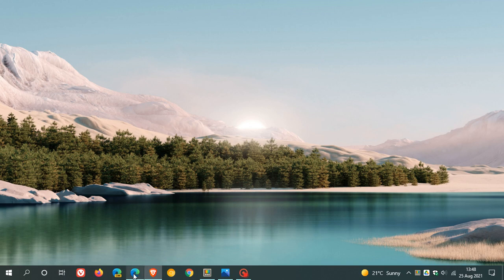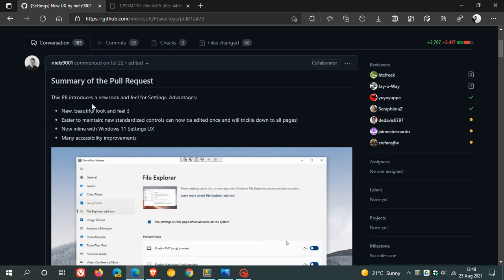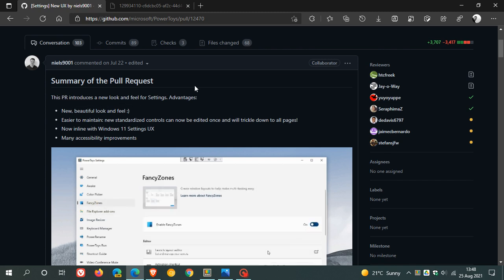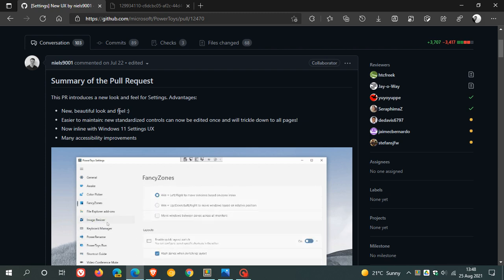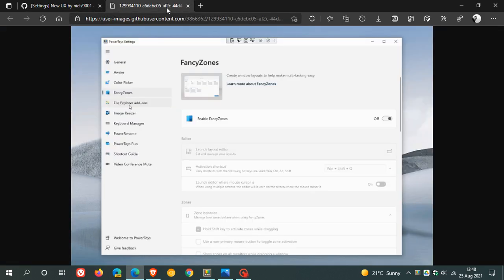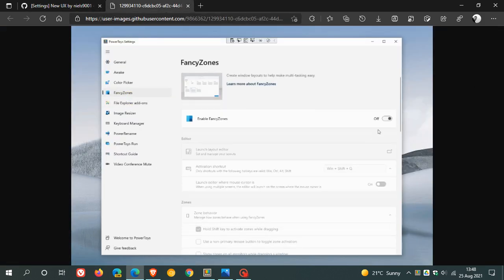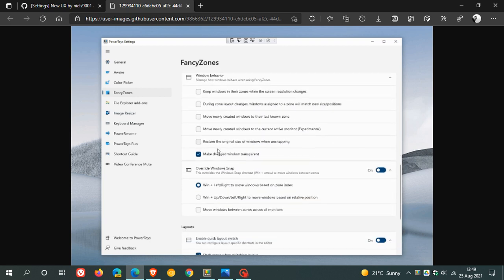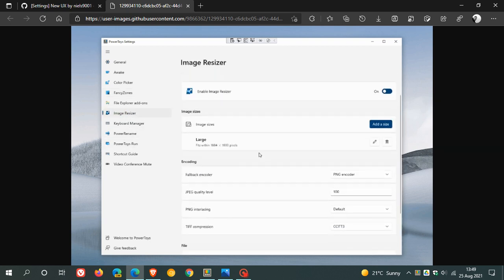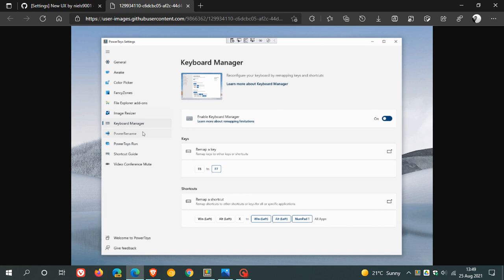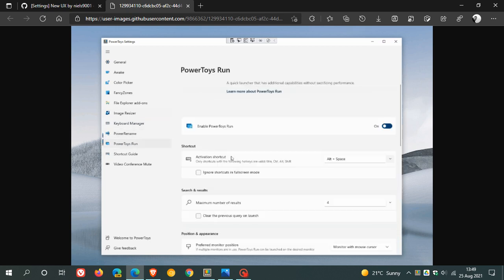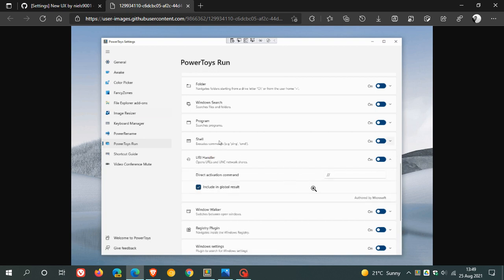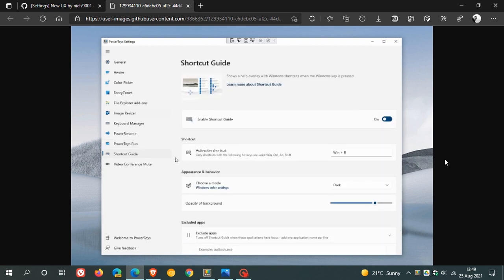That's over on GitHub where it says this PR, which is a pull request, introduces a new look and feel for settings. It touches on some of those advantages for the new PowerToys app for Windows 11. Some of those advantages are it's going to have a new beautiful look and feel according to GitHub, easier to maintain, new standardized controls can now be edited once and will trickle down to all pages. It's in line with Windows 11 settings UX which I've mentioned, and it's going to have many accessibility improvements. It's also going to have a light and dark mode as well.